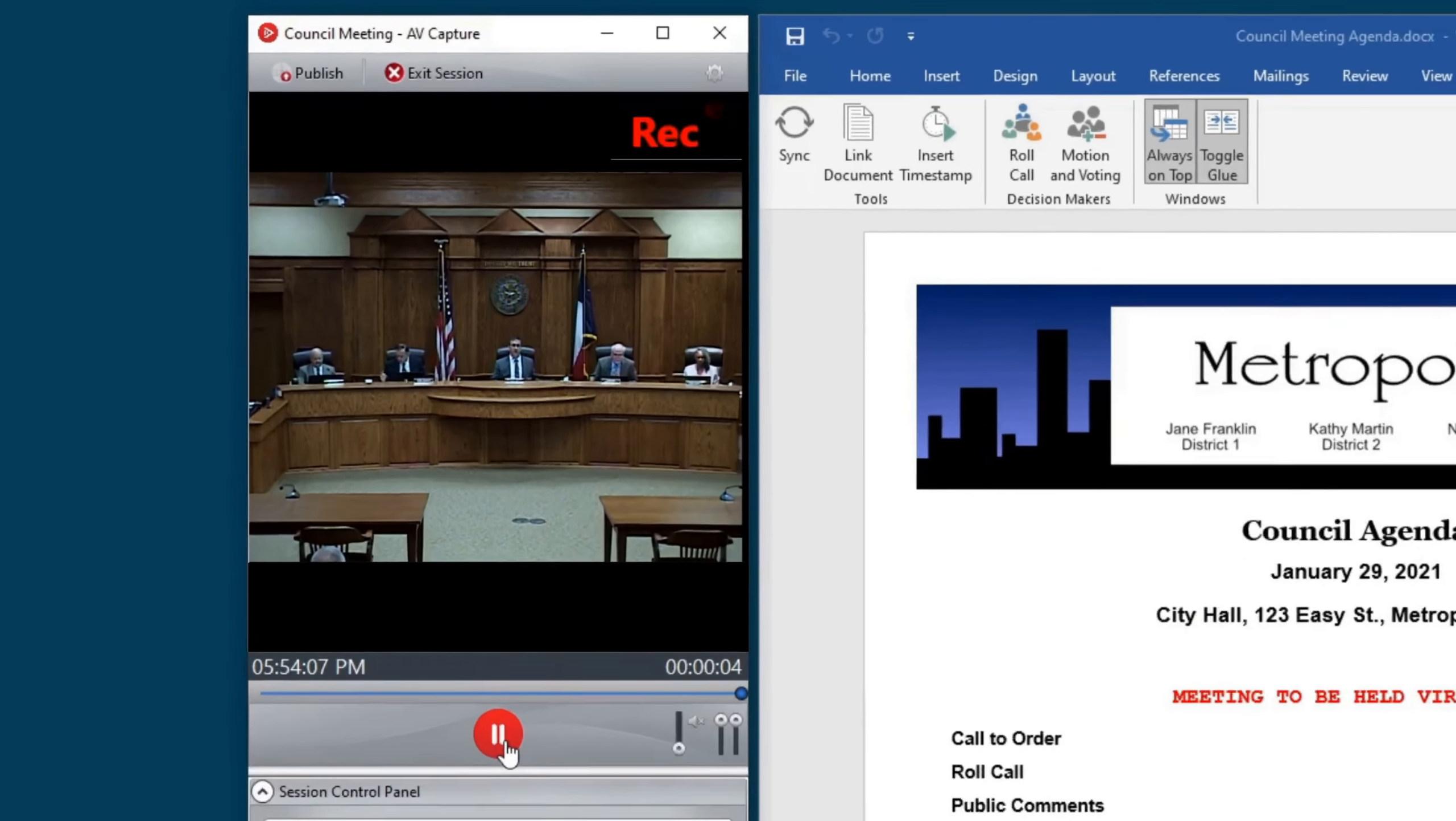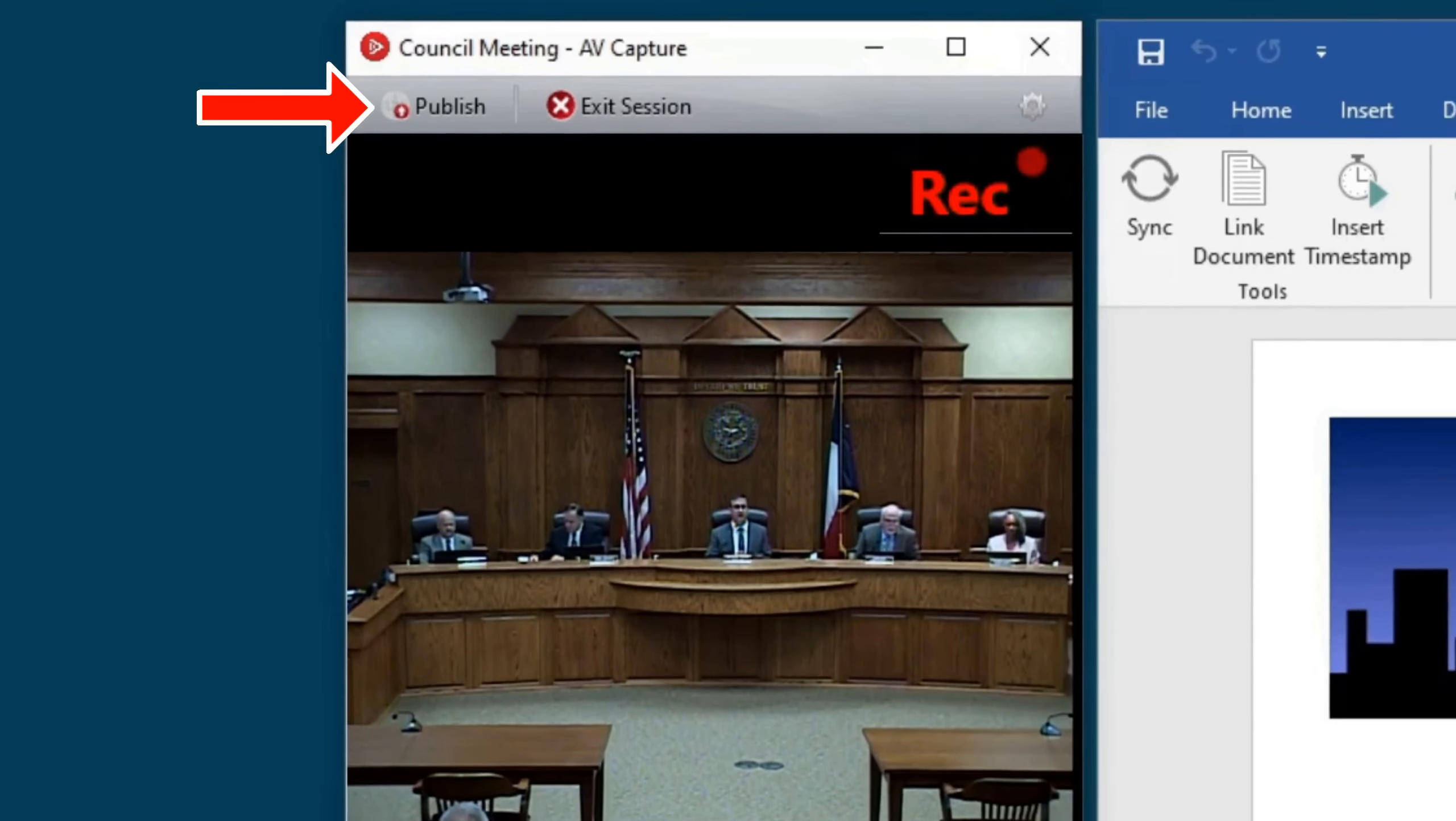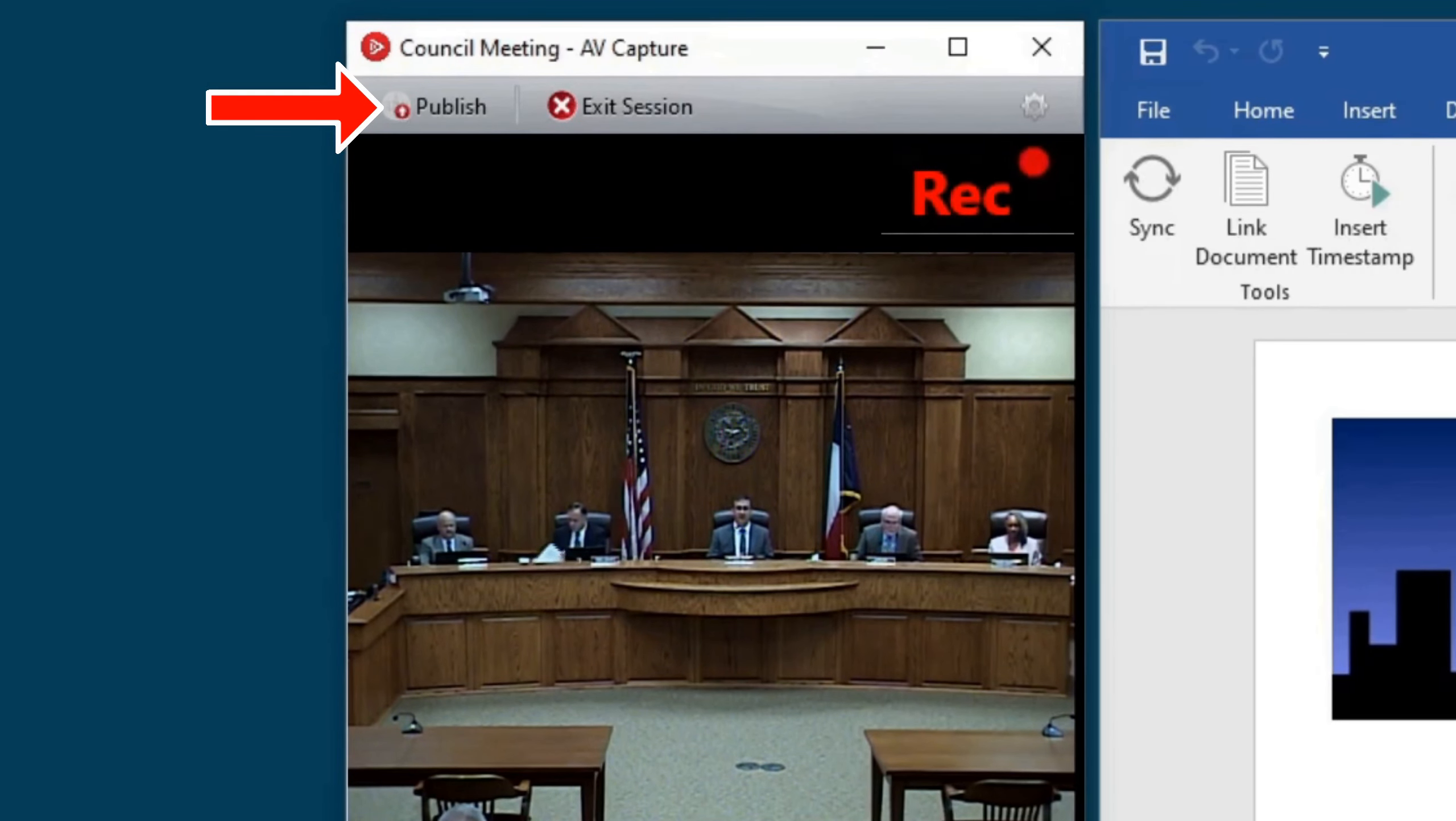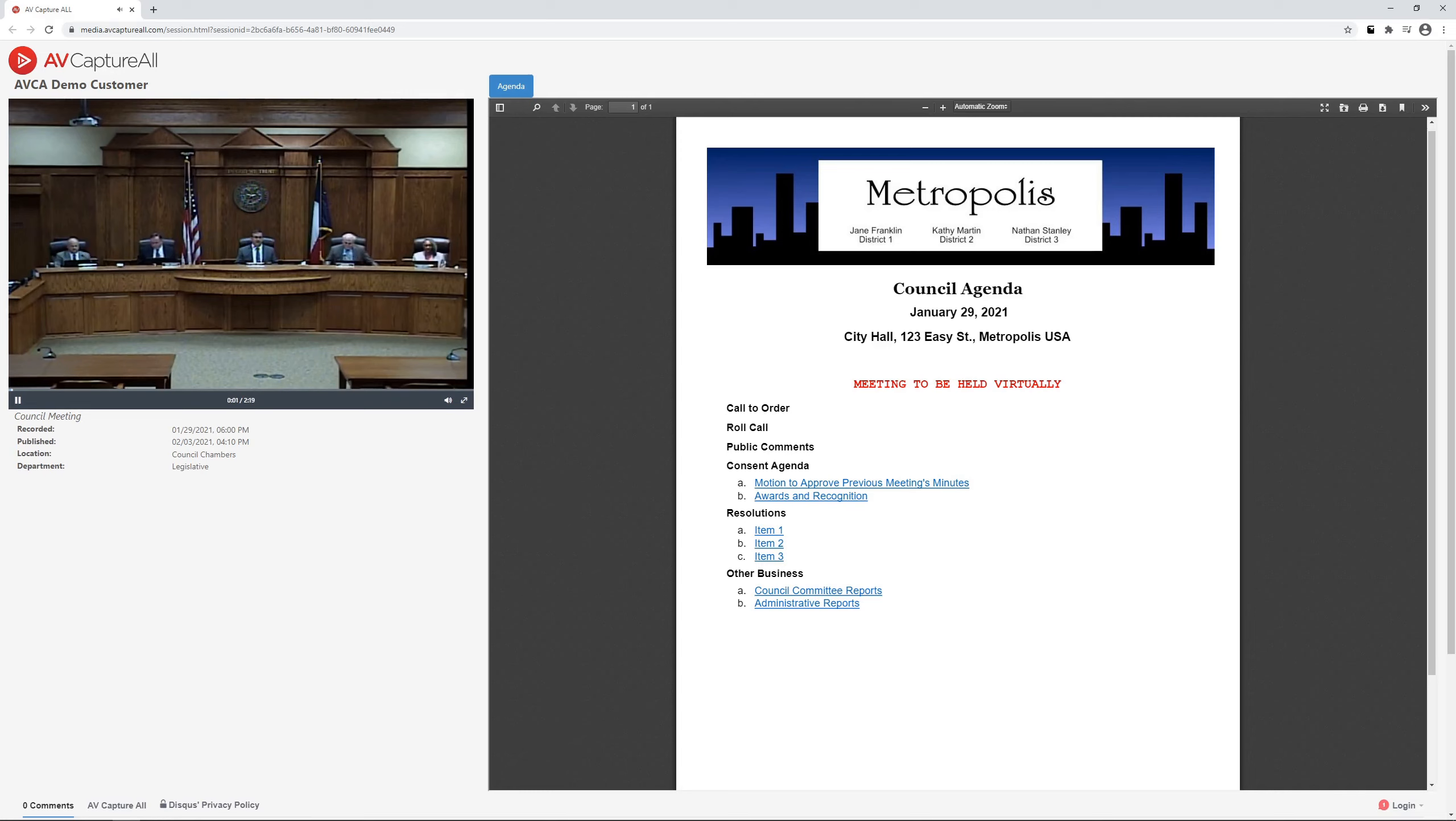When the meeting has concluded, just click Publish to upload your recording and time-synchronized agenda back to the portal so your constituents can view it immediately. It's that easy.